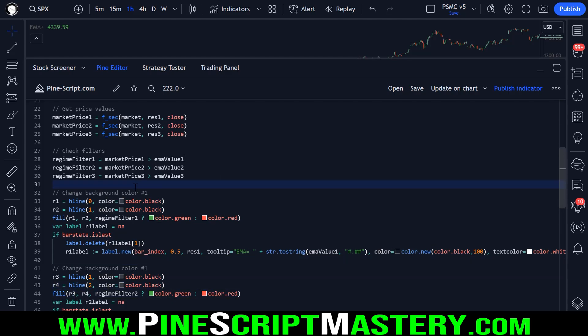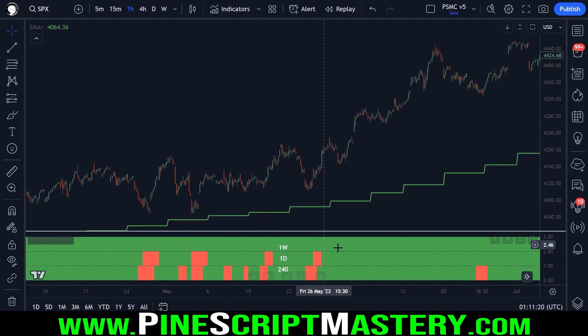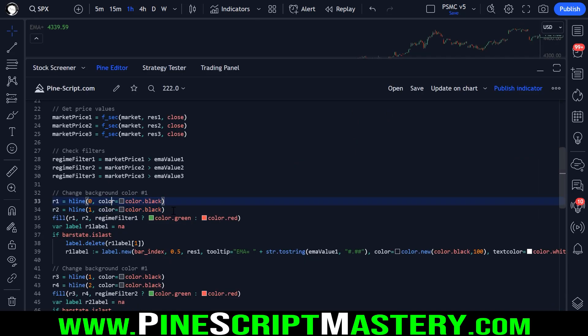So for the first regime filter, I create two H lines, which are horizontal lines. That's these black dotted lines on my chart here.